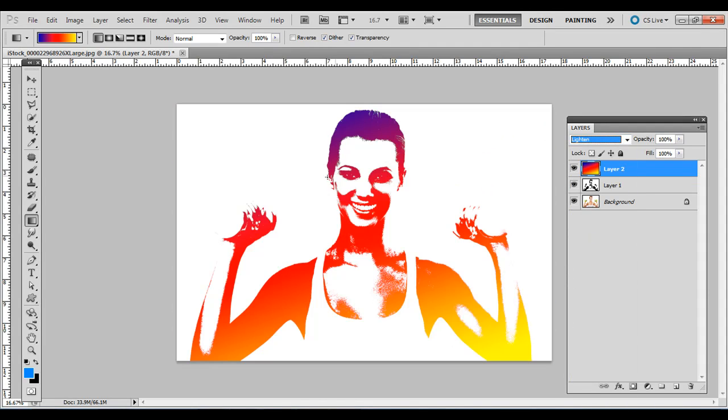I've seen this technique recently in band album art and advertisements. It's a simple way to create a gradient tonal range on a photo that has a distinctive foreground compared to the background.